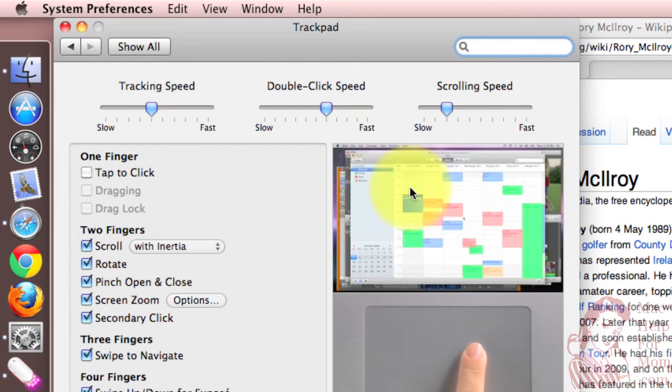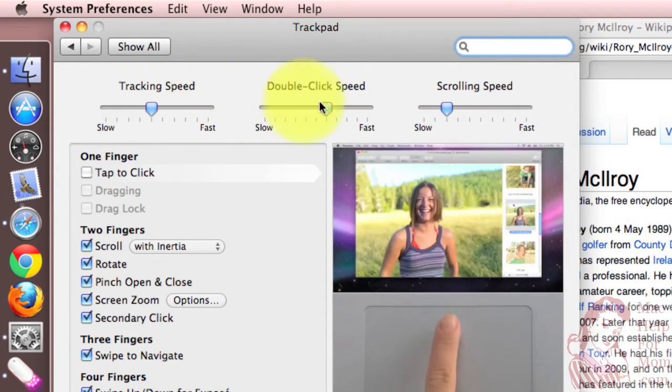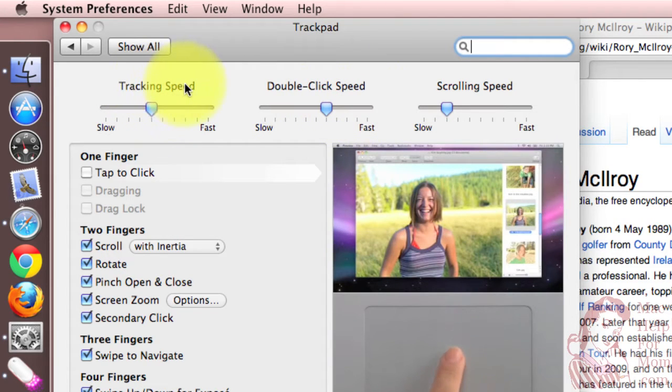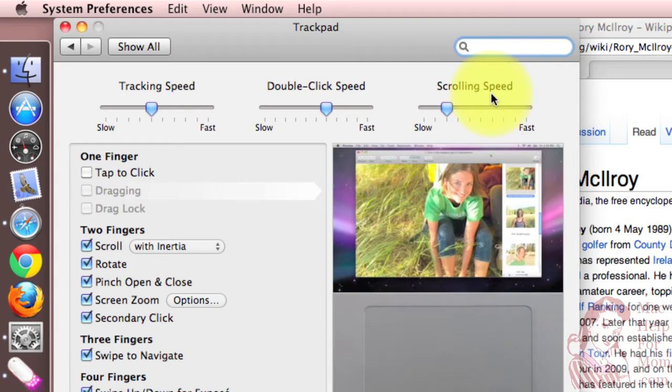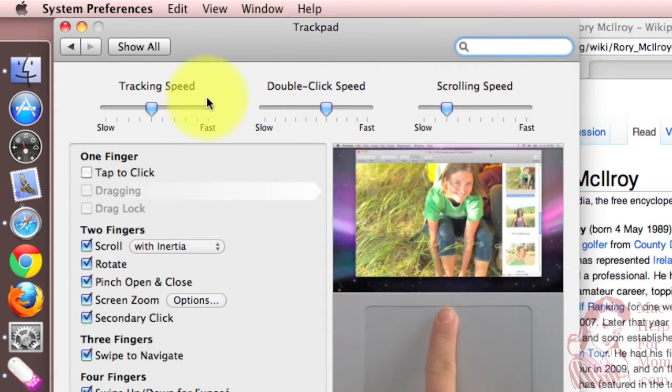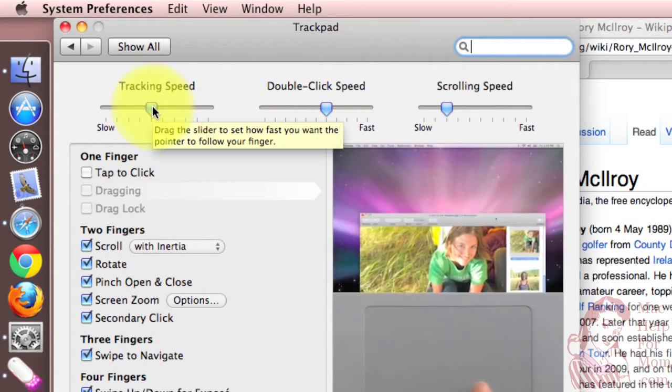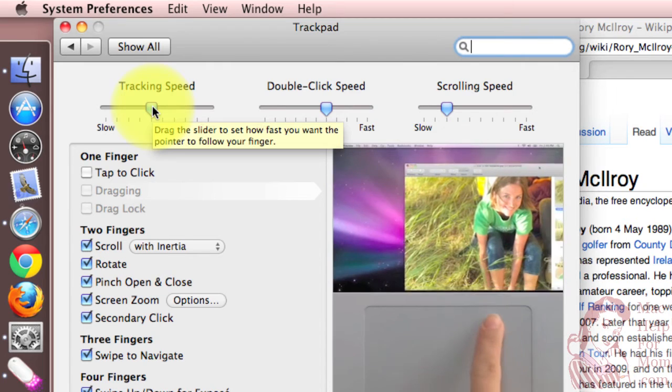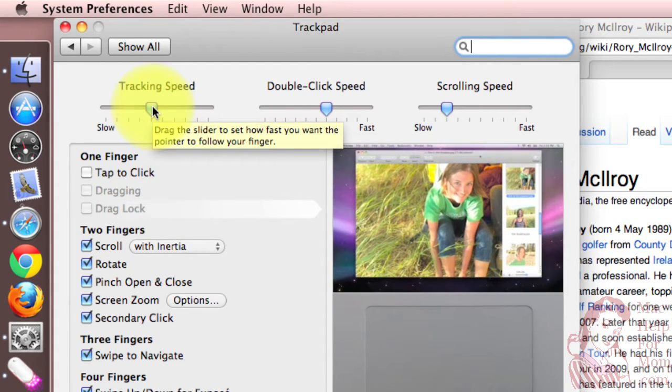The three main sensitivity settings are right up on top. You've got tracking speed, double click speed, and scrolling speed. Let me show you those. First thing to notice is if you hover over one of these sliders, it'll actually give you a description of what that setting is.